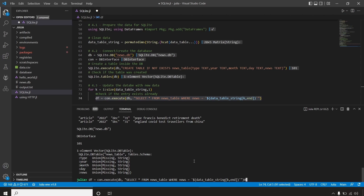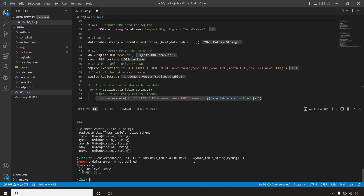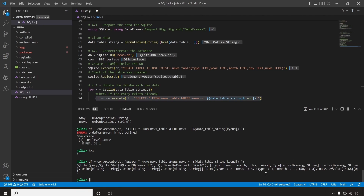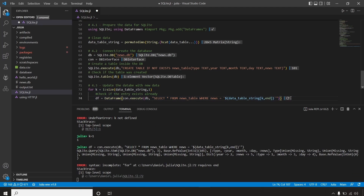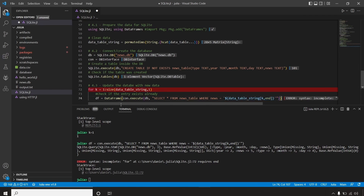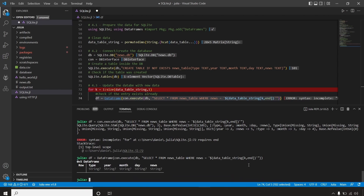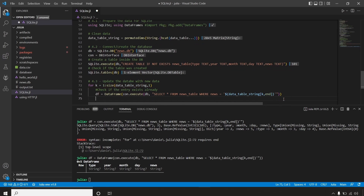I can run it — it gave an error because k wasn't defined, so I just set k to 1. Now I can see the full query command for my SQL database. I can then check if the data actually exists using DataFrame from the DataFrames library I imported. Running it, I now have a DataFrame with zero rows, but it shows all the expected columns: type, year, month, day, and news. So I can now verify if the news already exists — if this DataFrame's length is less than one, then none of the news I want to insert exists yet.